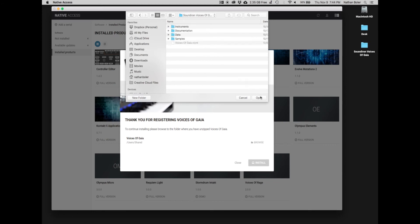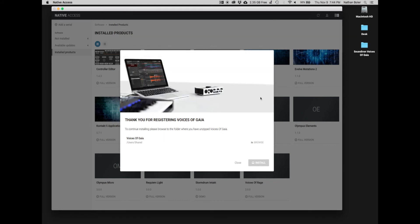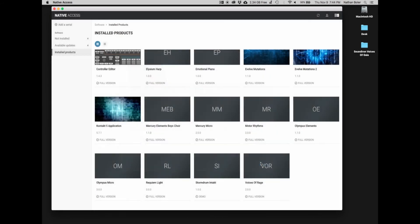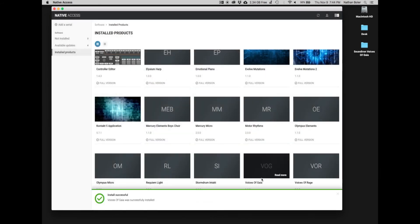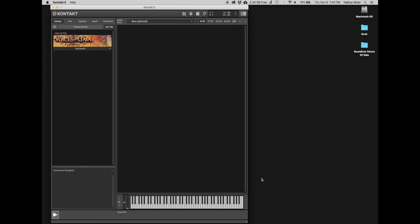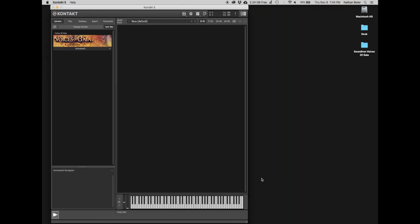Press install and Voices of Gaia will be added to Native Access. Next, we'll open up Contact and Voices of Gaia will appear in the Libraries tab. We'll open up a few NKIs to make sure everything sounds great.